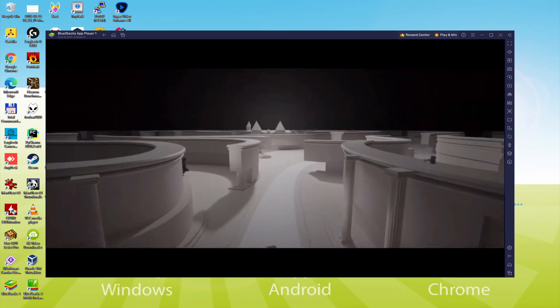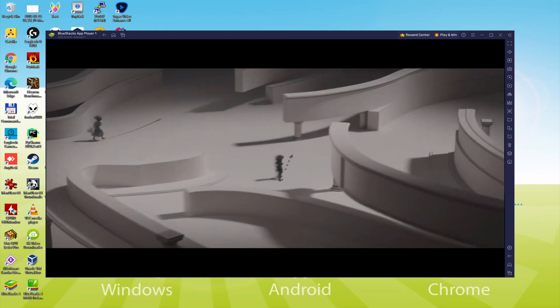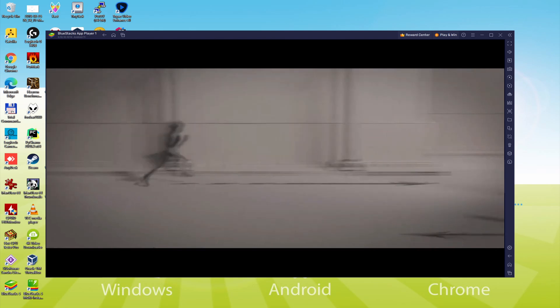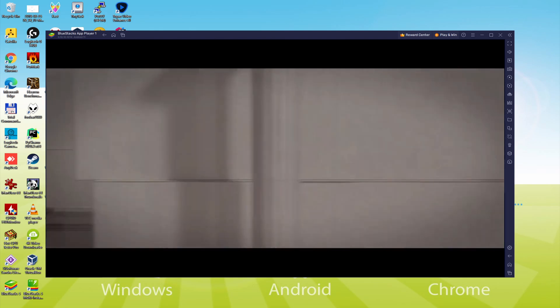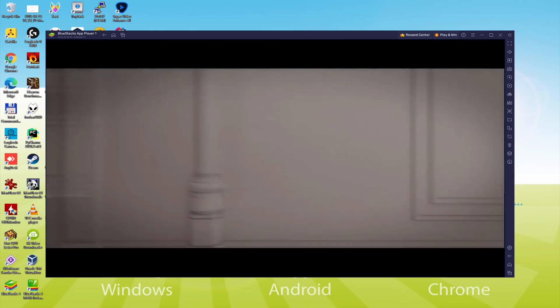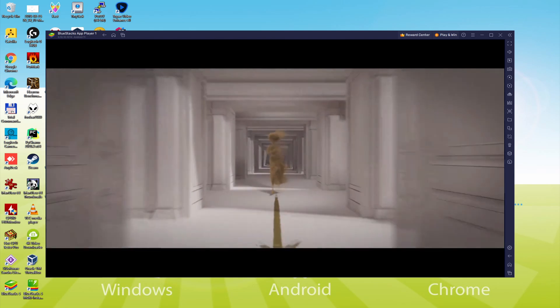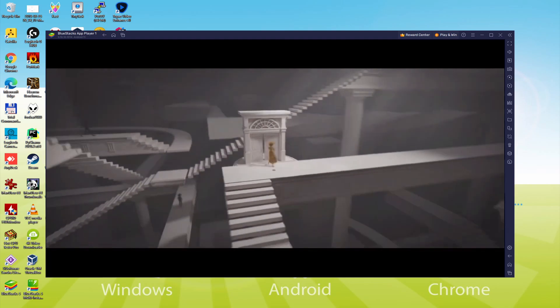We will be able to easily download and install Identity V and enjoy the game on our Windows PC or laptop with keyboard, mouse and big screen thanks to BlueStacks 5, which is the Android emulator that we recommend to play Identity V. So without further ado, let's get to it.